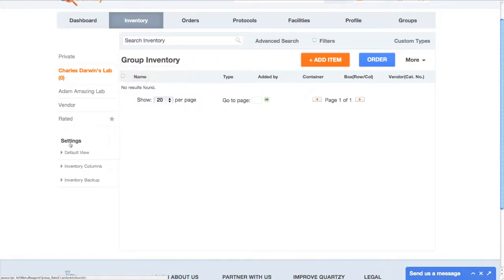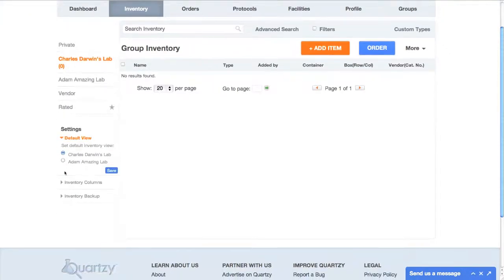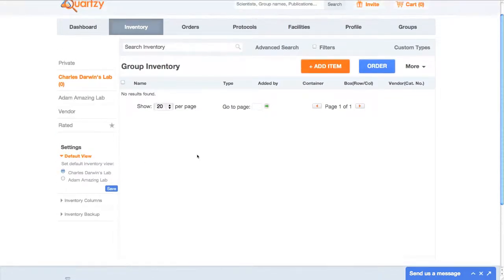If I click the default view setting, I can easily change the inventory I see when I sign into Quartsy. Now, an inventory is only as good as the items it contains, and this one's empty, so let's add some stuff.